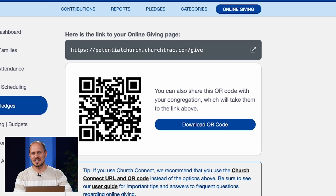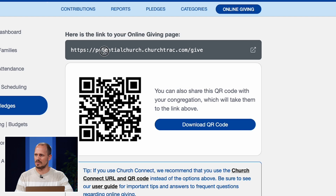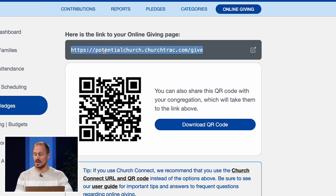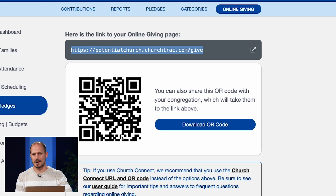The URL at the top is a link directly to the giving portal for your church. The QR code also takes anyone who scans that code directly to that portal.